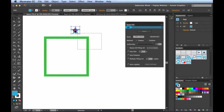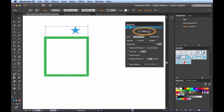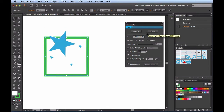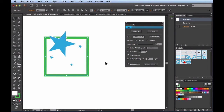If I select both of these shapes, I have access to the Make button at the top. When I click on that, it makes a Space Fill object. In the Appearance panel you can see it says Space Fill — that's how you know you have a live Space Fill object. Over on the left, the artwork has changed: we have variation on size and rotation, and multiple copies, all controlled right here in the panel.